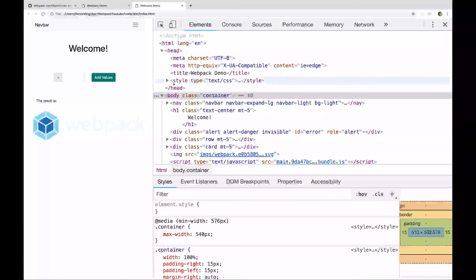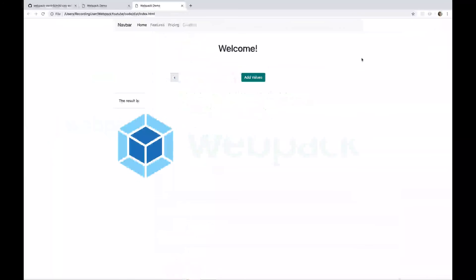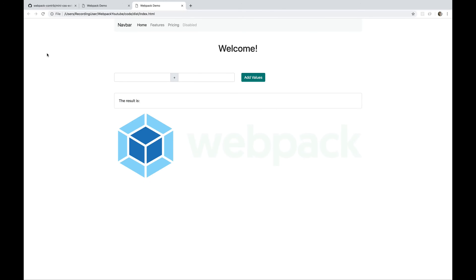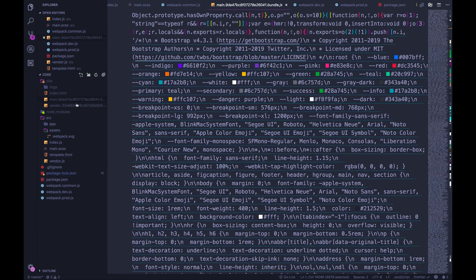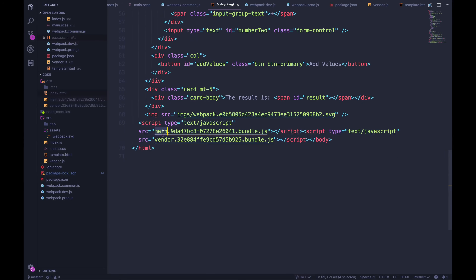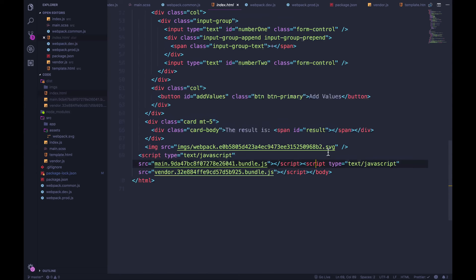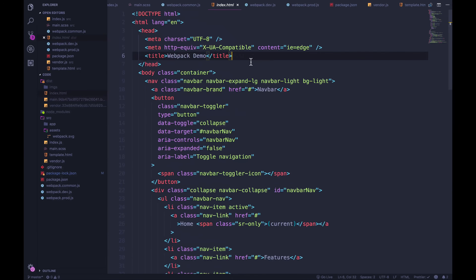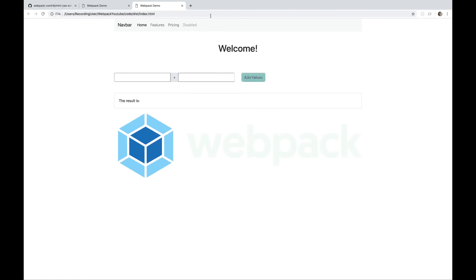This works fine functionally, but in production especially it's nice to have a separate CSS file rather than waiting for JavaScript to inject the styles. The main reason has to do with performance. There's a flash of unstyled content every time the page reloads — the page loads with no CSS at all, just JavaScript script tags at the bottom, so all the HTML elements load first, then the scripts run and inject the CSS.